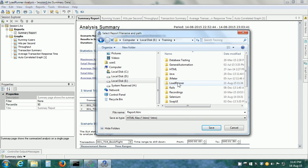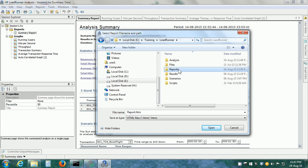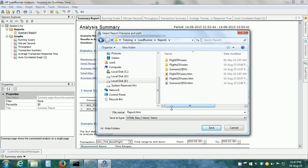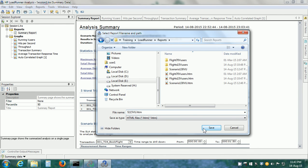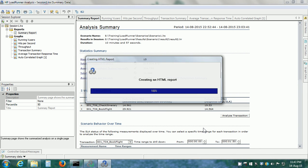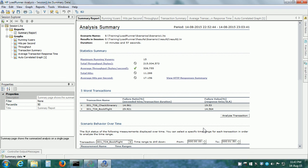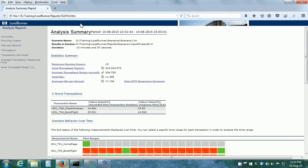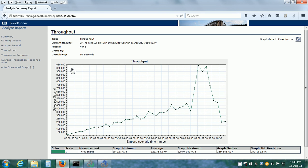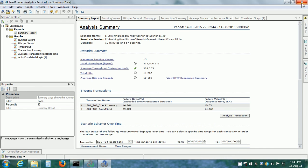It asks where we want to save the report. I'm going to just point it to the folder Reports Scenario1 S115VU. And it generates the HTML report. Basically, it is a summary report with links. It opens in the browser and here, we can see the summary. The duration was 10 minutes and 15 seconds, 15 VUsers, total throughput, average throughput and so on. If we click on any of these links, it takes us to the graph. This is how we create the HTML report in analysis.